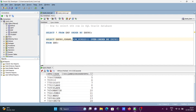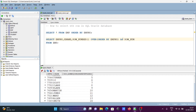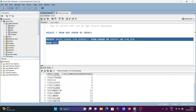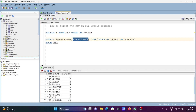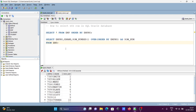You can give an alias — write 'row_num' here. If I run this, you can see 'row_num' as the new column name in place of the full row_number expression.